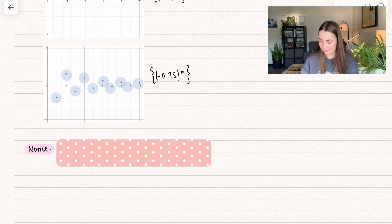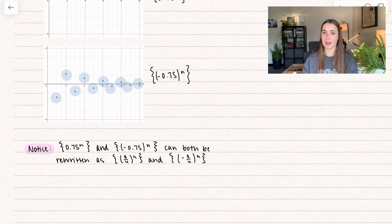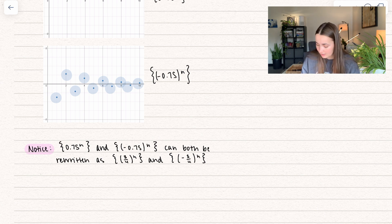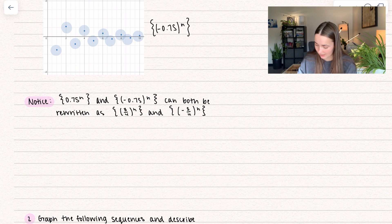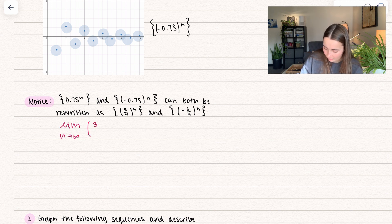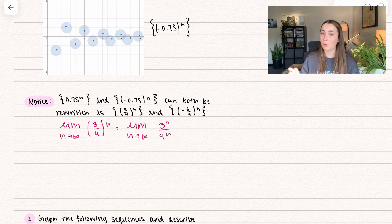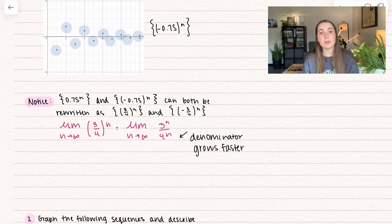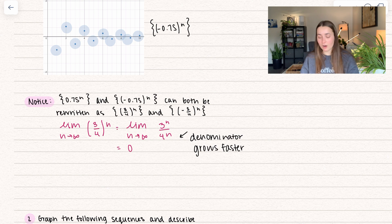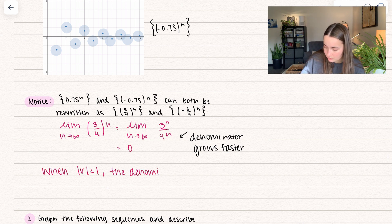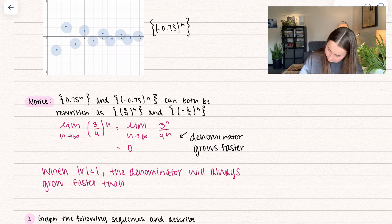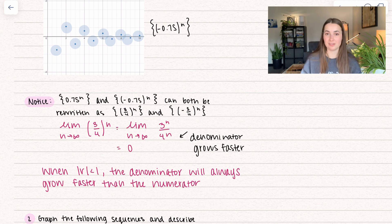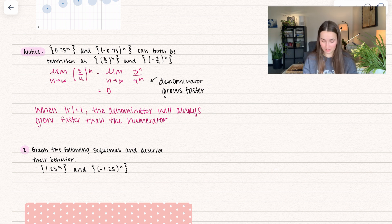Let's look at why this is the case. Both sequences can be rewritten as fractions — let's say 3/4 to the n and negative 3/4 to the n. Taking the limit as n approaches infinity of (3/4) to the n, we can distribute the exponent to get 3 to the n divided by 4 to the n. Which grows faster? The denominator grows faster. When the denominator grows more quickly than the numerator, the number gets really small and goes to 0. For any case where r is less than 1, the denominator will always grow faster and the limit goes to 0.